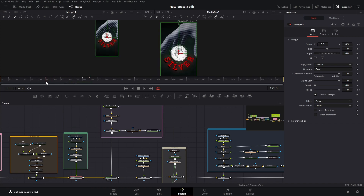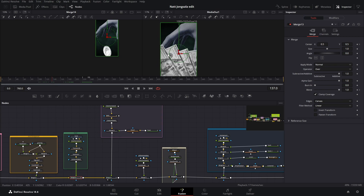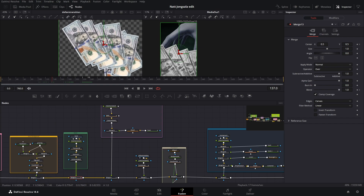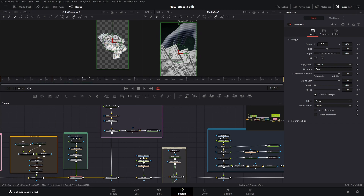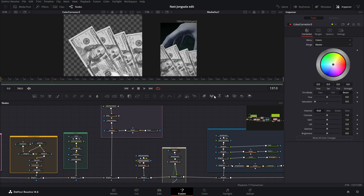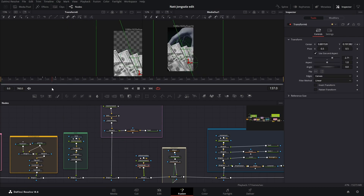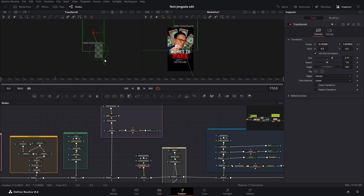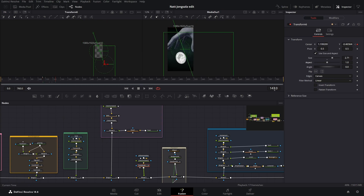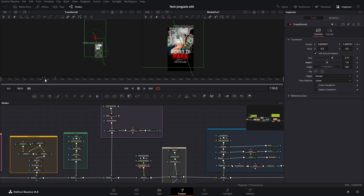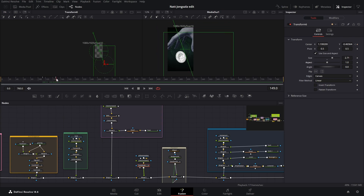Next we have this dollar transition — we didn't talk about it before because it had to be in front of everything. So we have this dollar transition: it's just these dollars, just a BNG. Then it's just color corrected — the color corrector has saturation all the way down. Then we have a transform that goes diagonally from upper left to lower right corner. The first keyframe is at frame 112, and on frame 147 these are the values. It just transitions from the first section into the second section with the coin.